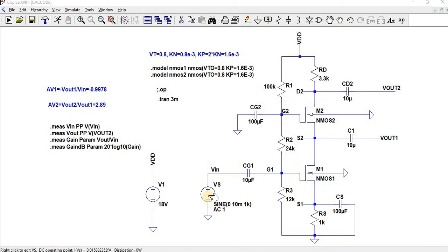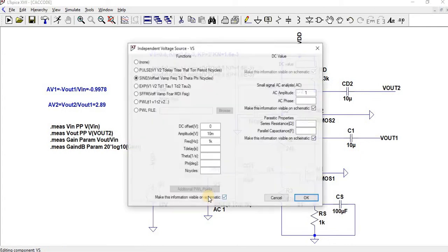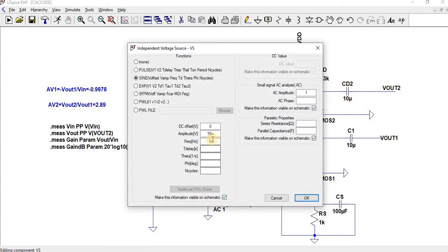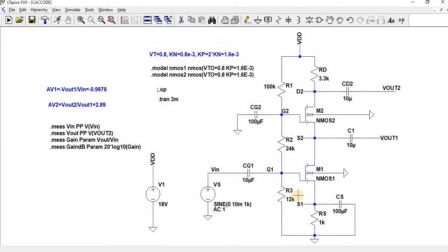And then we have given an input sine wave of 10 MHz amplitude, 10mV amplitude and the frequency is 1kHz. The VDD we have given is 18V.